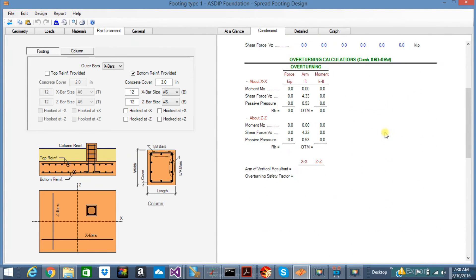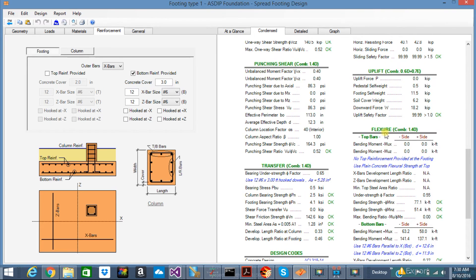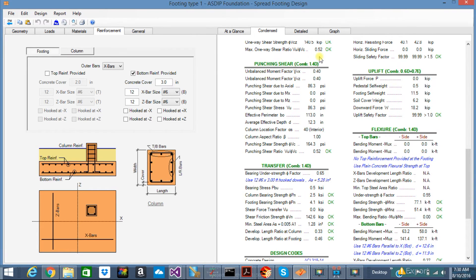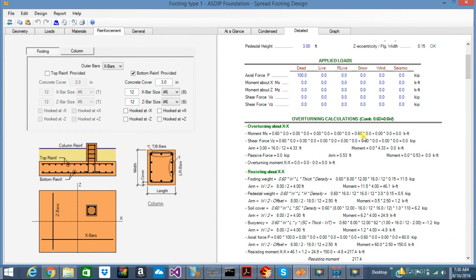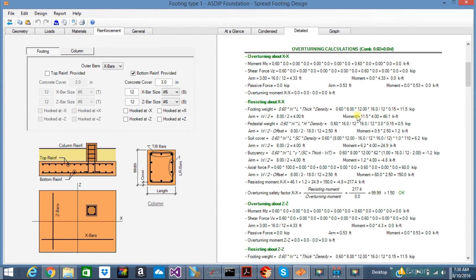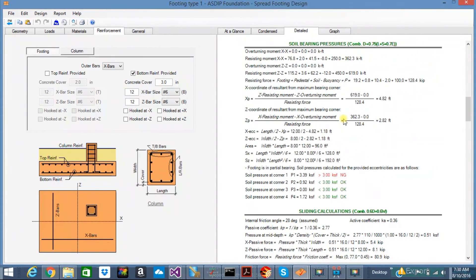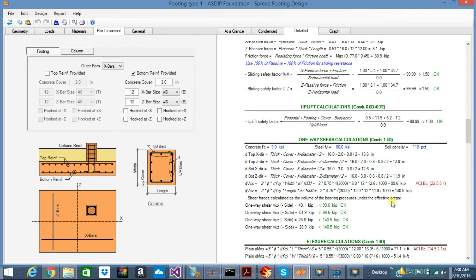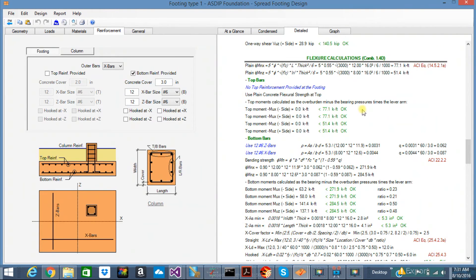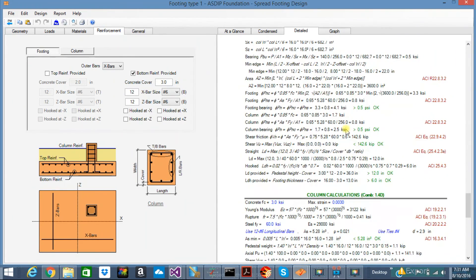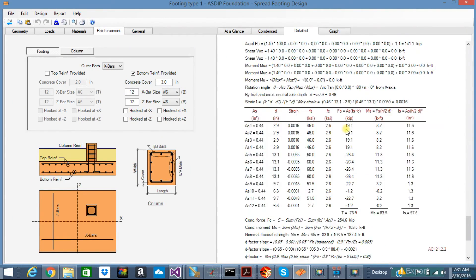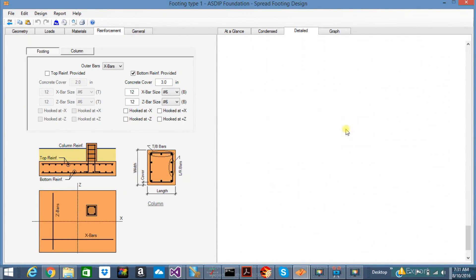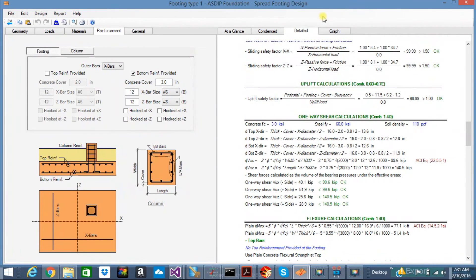You can see all the results in more detail. If you want even more detail than this, go to the next tab: Detail. Here you can see all the calculations with the formulas exposed and with references to the code, like this. It's a reference to the ACI. So you can check everything, step by step, of the calculations with the formulas and check your results.